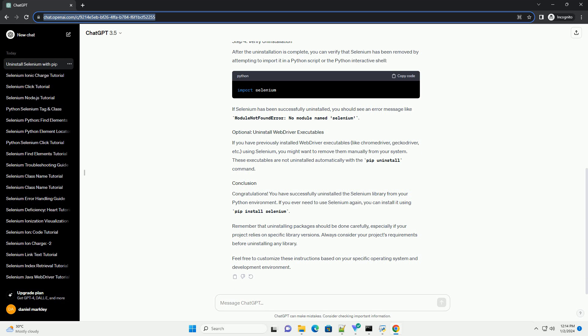To uninstall Selenium, use the following command. This command will prompt you for confirmation. Type Y and press enter to proceed with the uninstallation.